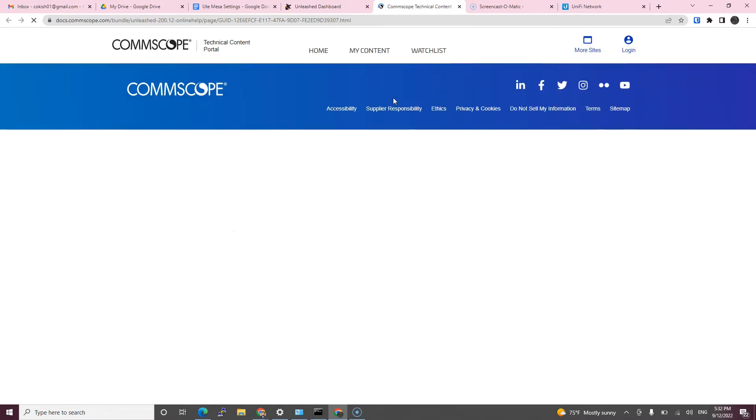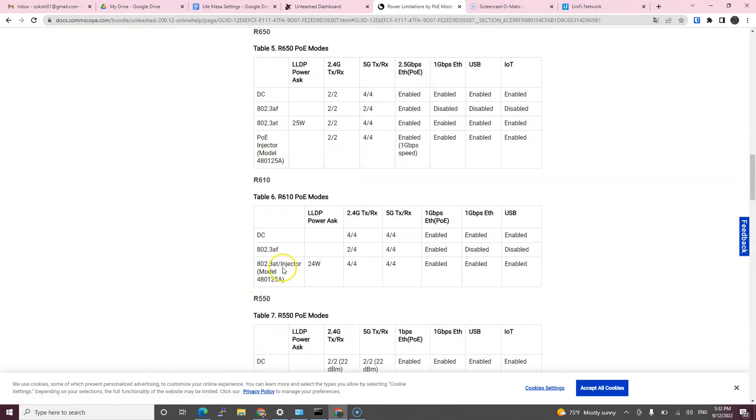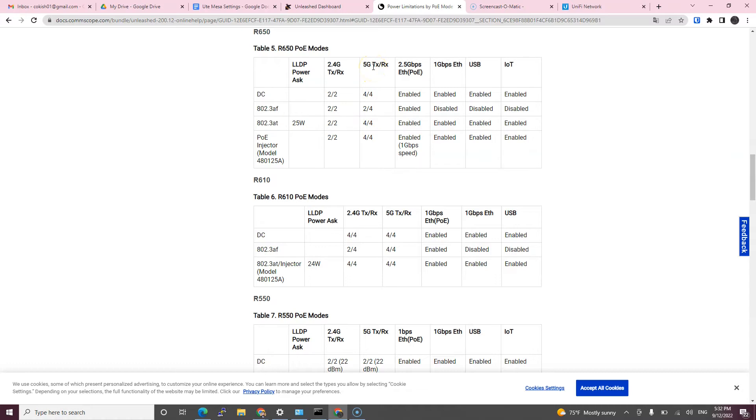In order to see what's going to be degraded, I'm going to go to this user guide and it will show us for my particular access point, which is R650, that for five gigahertz on AF power versus AT, it's going to be half of antennas working so my speed is going to be really degraded if it stays on AF standard for PoE versus PoE plus which is AT.